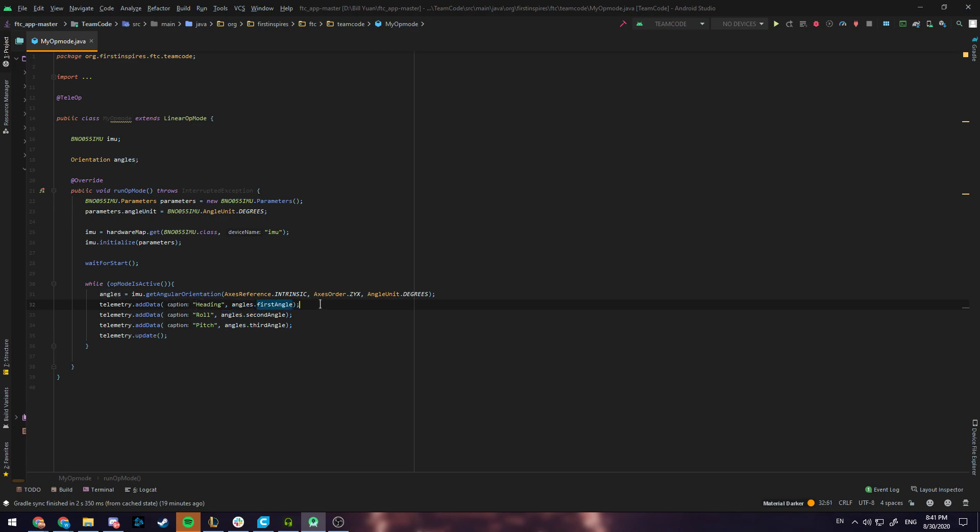So you can call this with angles.firstangle but the other ones are angles.secondangle and thirdangle.